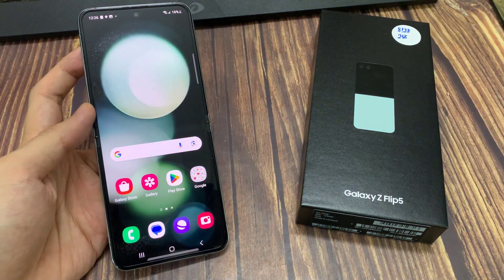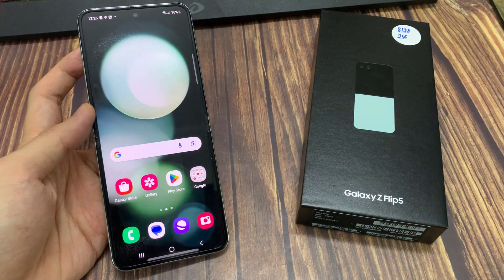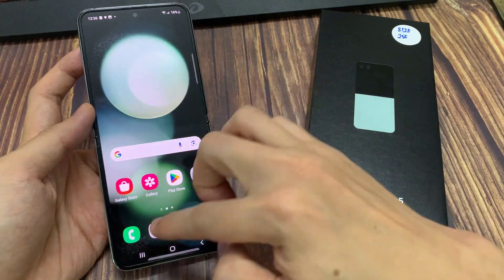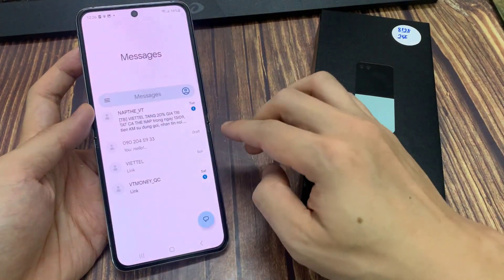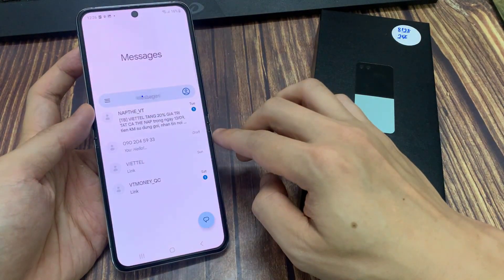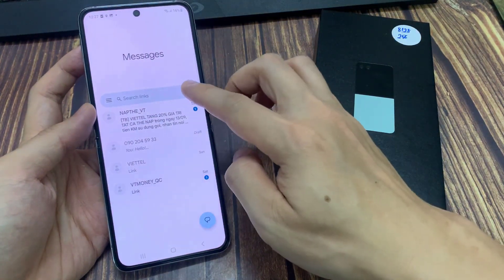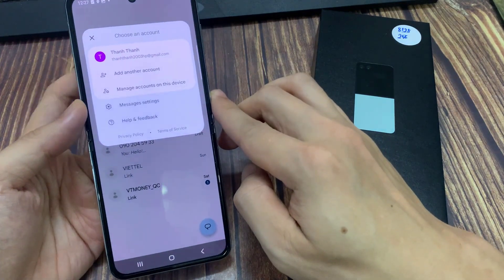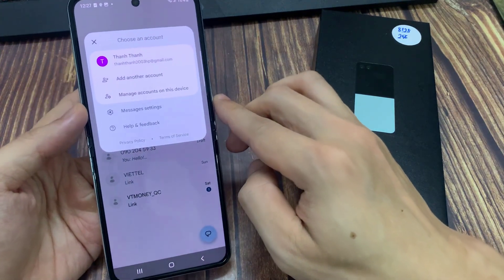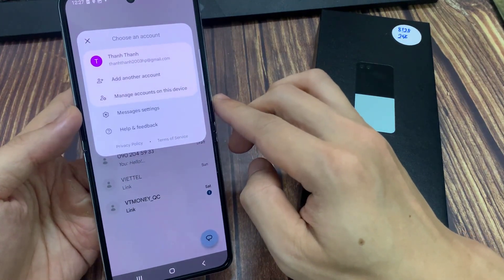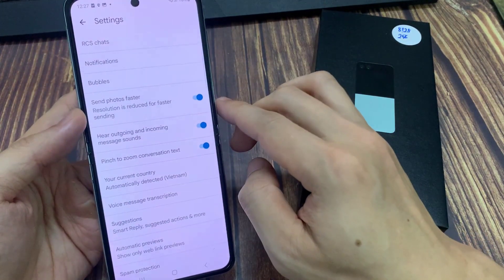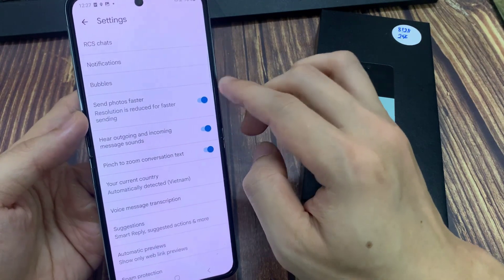From the home screen, open up Messages. In the messages list, tap on your profile icon in the search text box. From the pop-up menu, tap on Messages Settings. Then tap on Notifications.